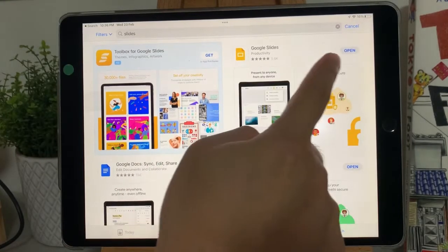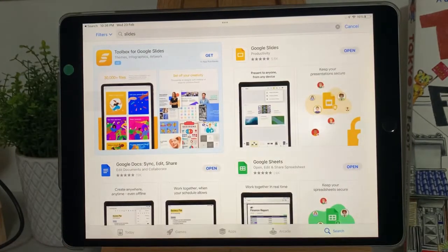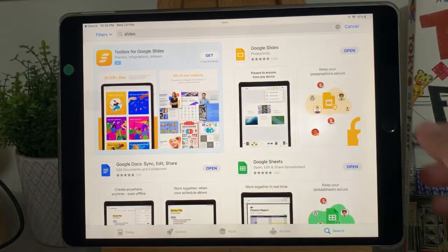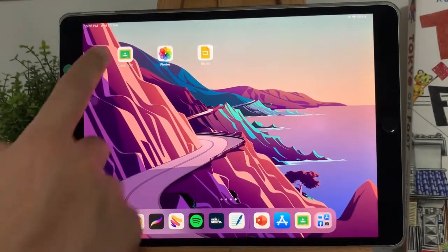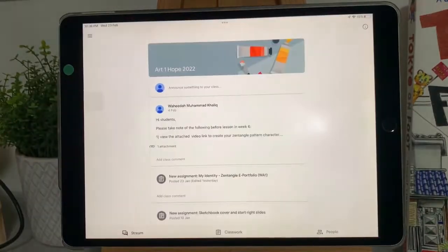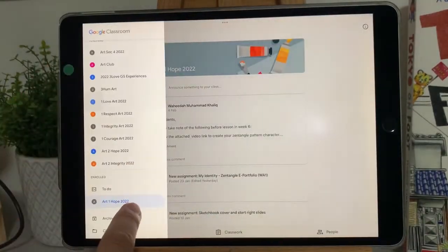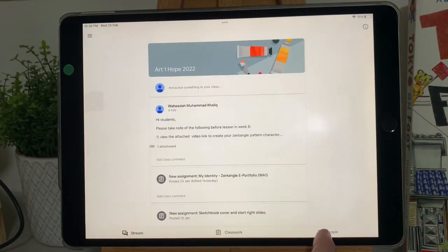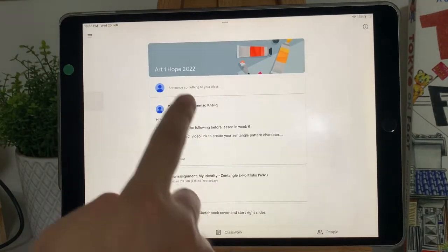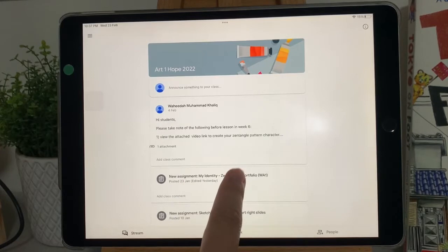Once you're done, go back to the main screen. Click on Google Classroom. Find your ClassArt Google Classroom, then click on My Identity Zentangle ePortfolio.